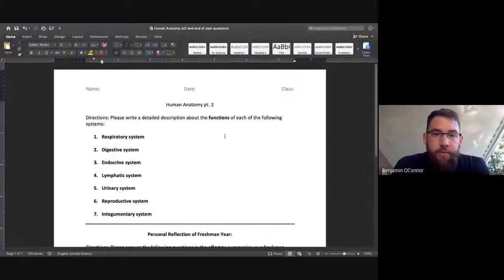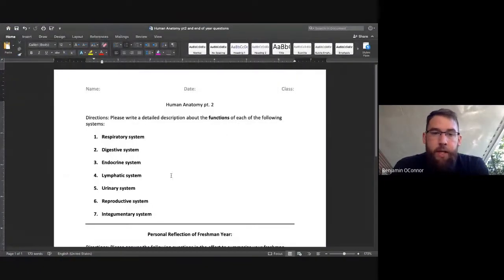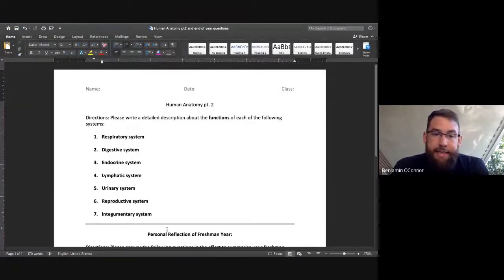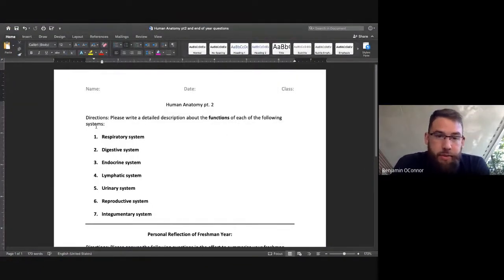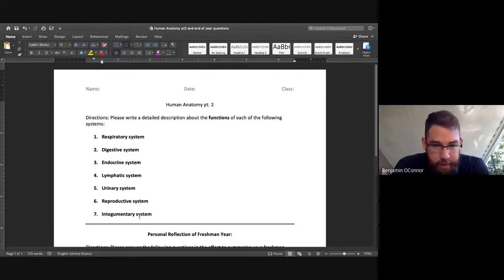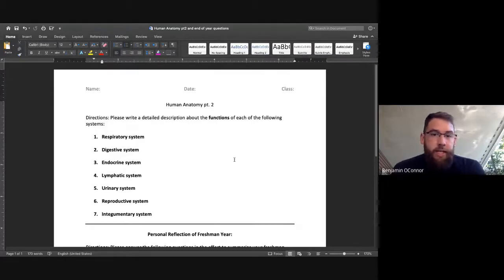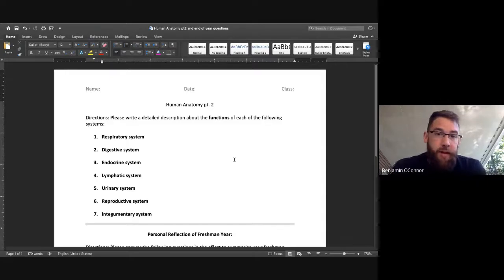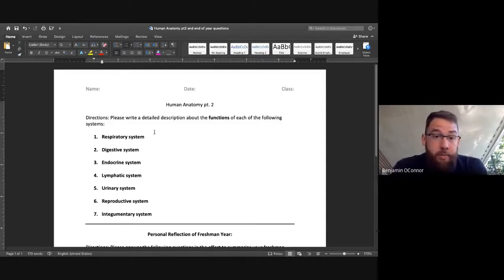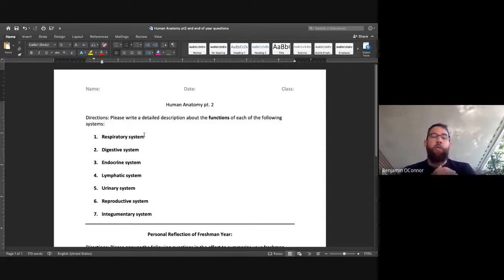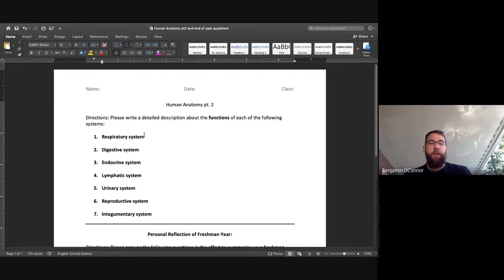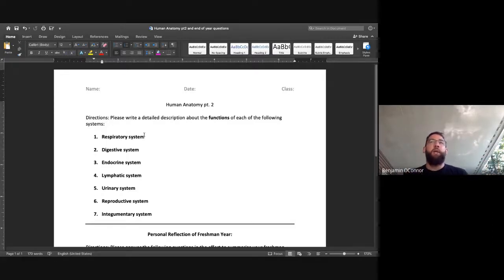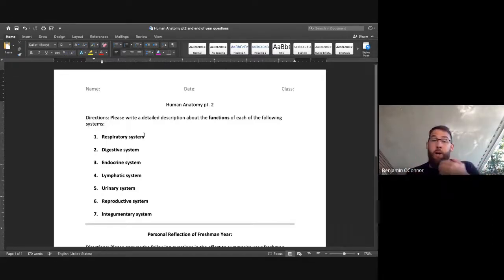All I'm asking for on the top, you have the systems that I went through today. Here's the seven of them. Please just write a detailed description about the function. So for the respiratory system, what job does the respiratory system do? Hopefully you can tell me that the respiratory system's job is to get oxygen into our body.